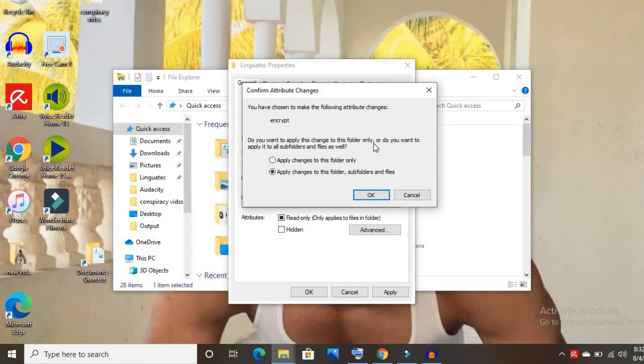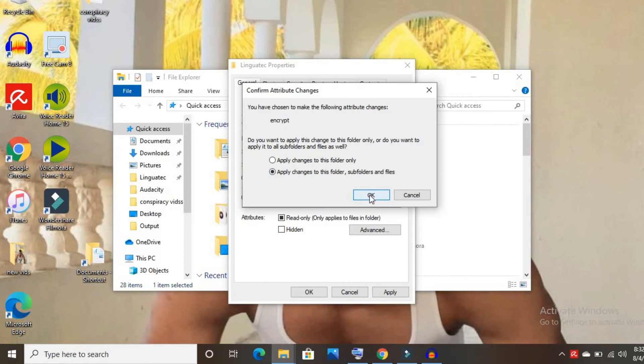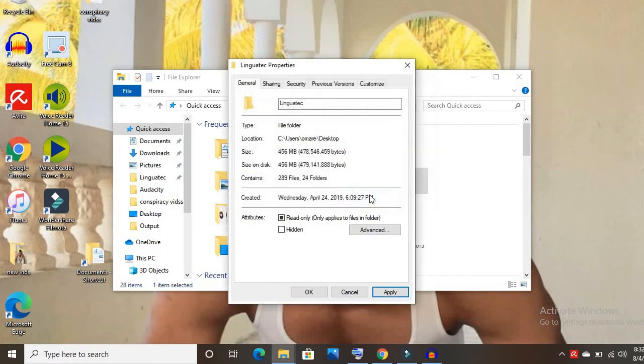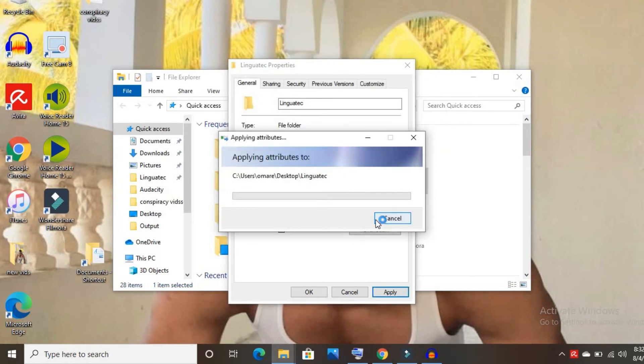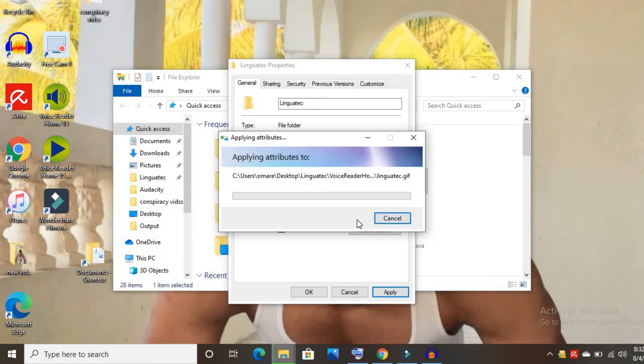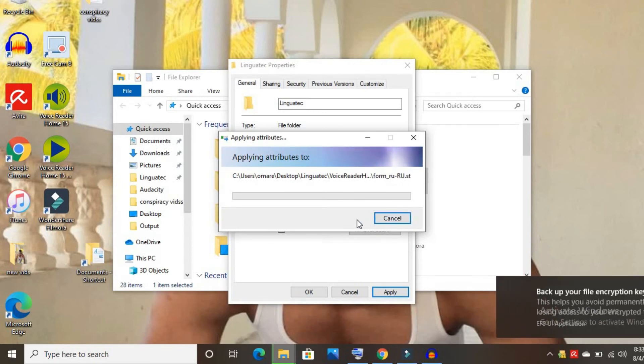This folder only, or apply changes to this folder and subfolders and files. Click OK and that's it.